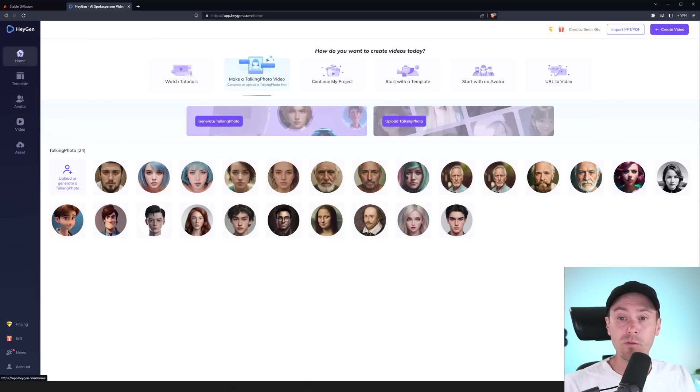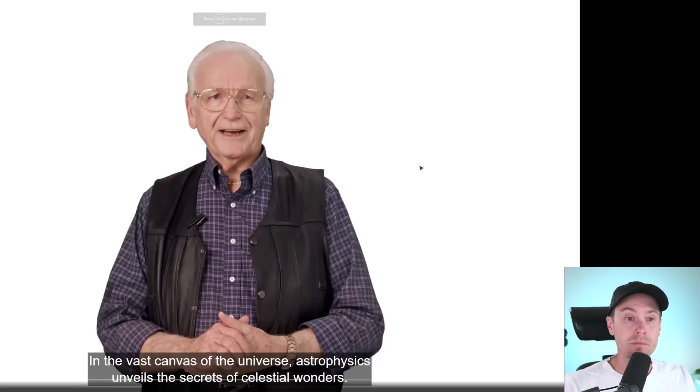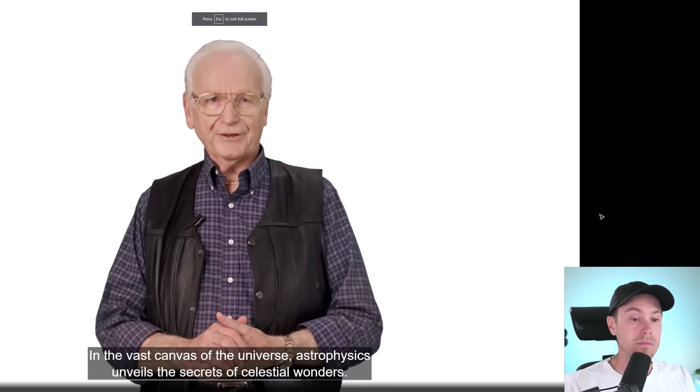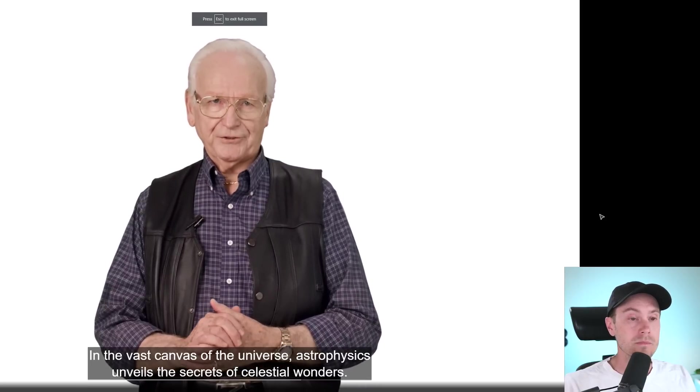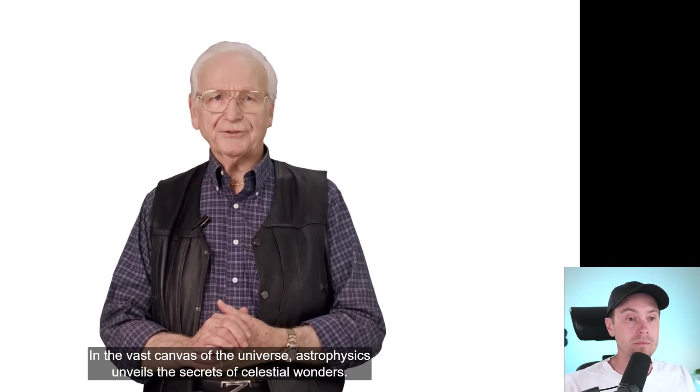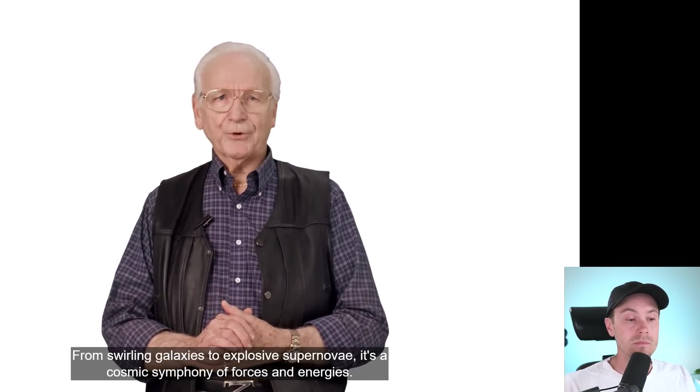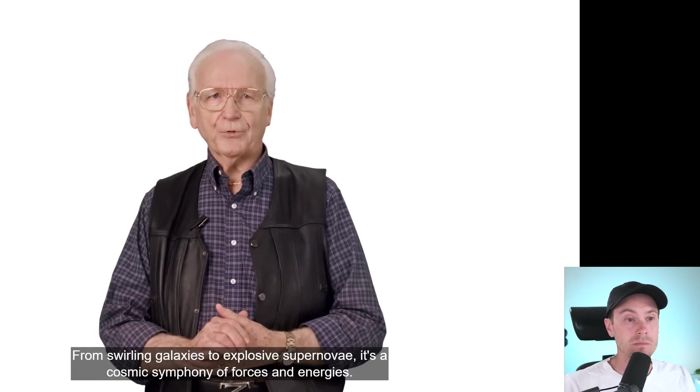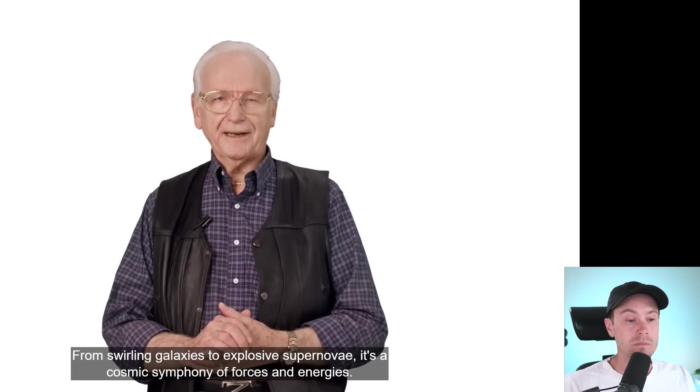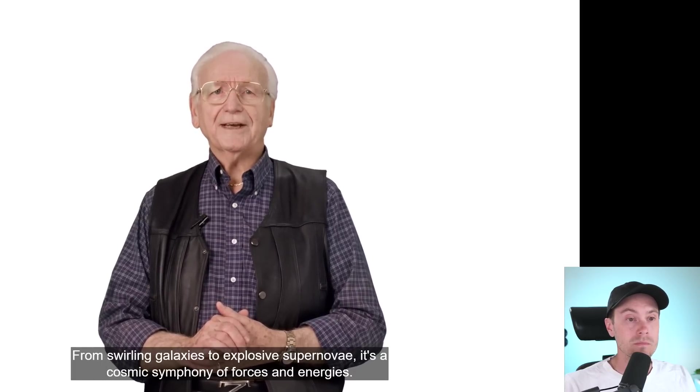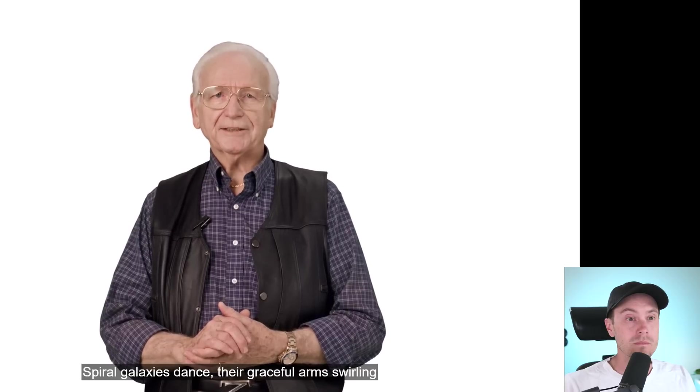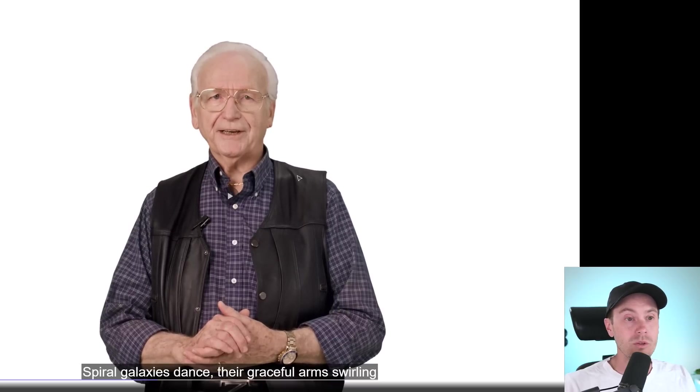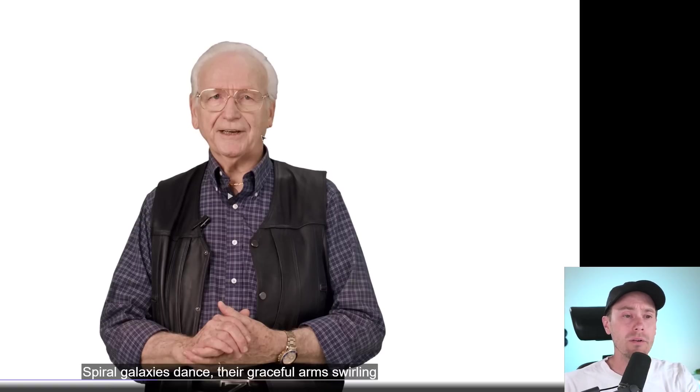And I did a test here with Bill. Let's see if we can find where did Bill go. Here's Bill. In the vast canvas of the universe, astrophysics unveils the secrets of celestial wonders. From swirling galaxies to explosive supernovae, it's a cosmic symphony of forces and energies. Spiral galaxies. You can see here in his face that it's almost flawless.